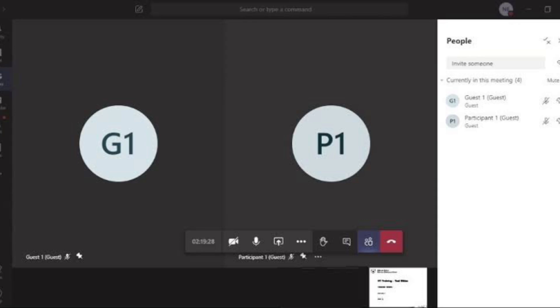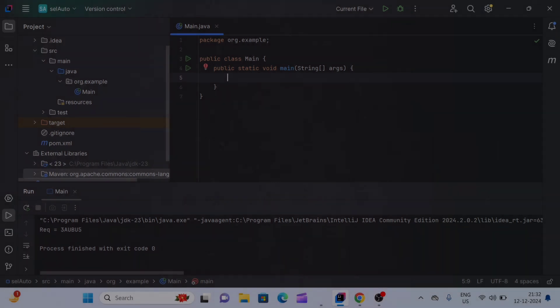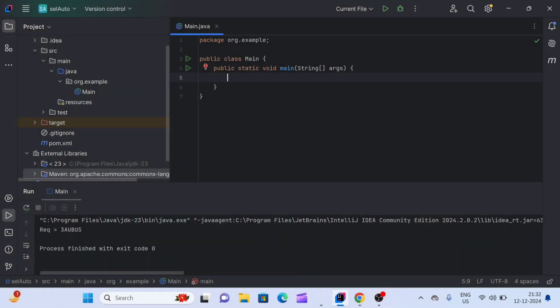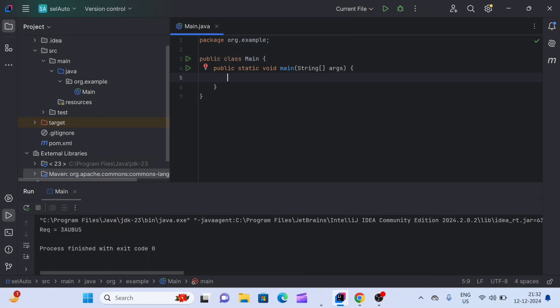As per the interview question, we have to generate a six-character alphanumeric random string using Java only. There are multiple ways to generate a random alphanumeric string in Java, but we are going to see the three most effective and simple ways to do it.